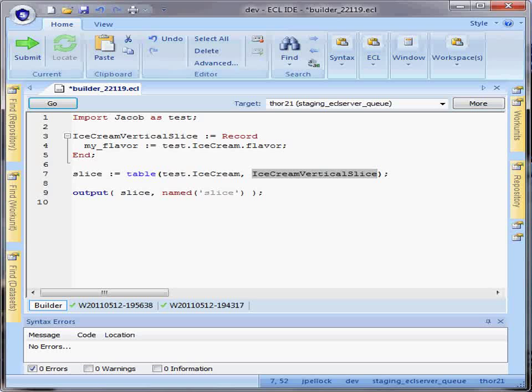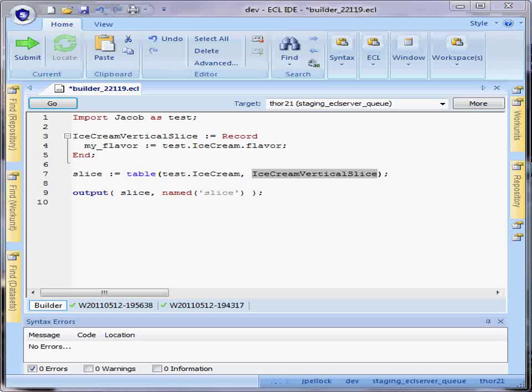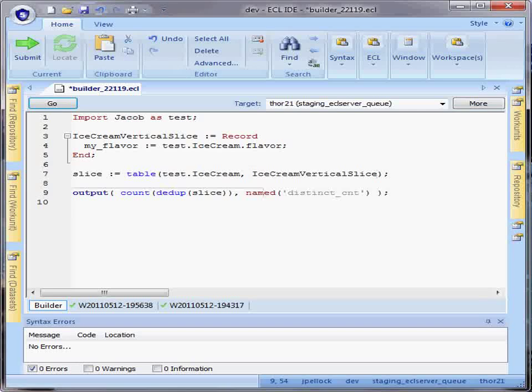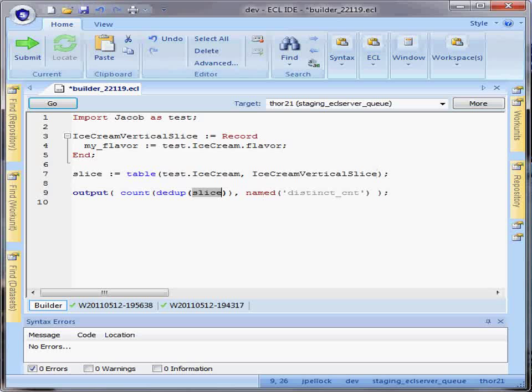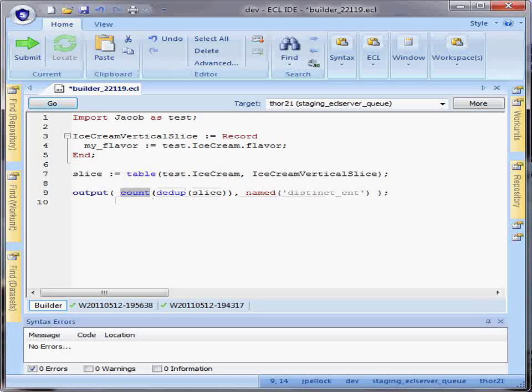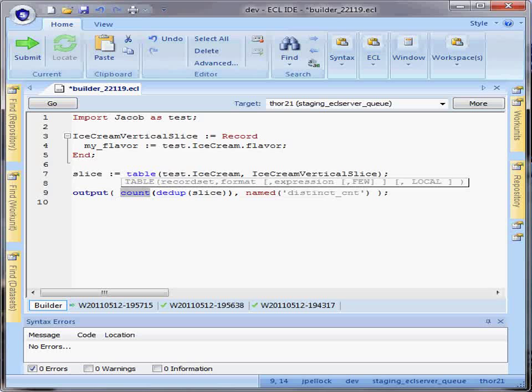It can also be useful to simplify the use case of producing a distinct count. In this case, I can take that vertical slice of only flavor fields and then in conjunction with the dedupe and count functions, I can produce a distinct count for the flavors in my data set.